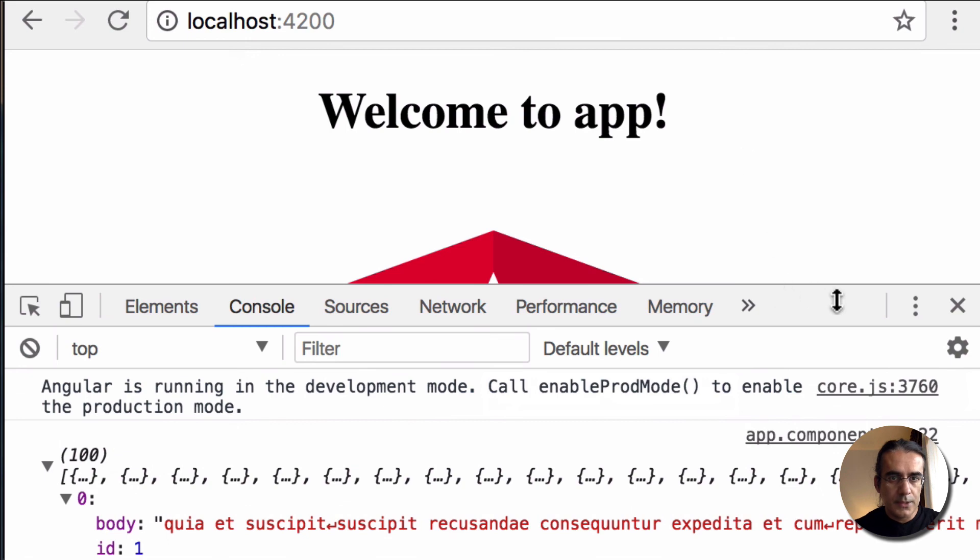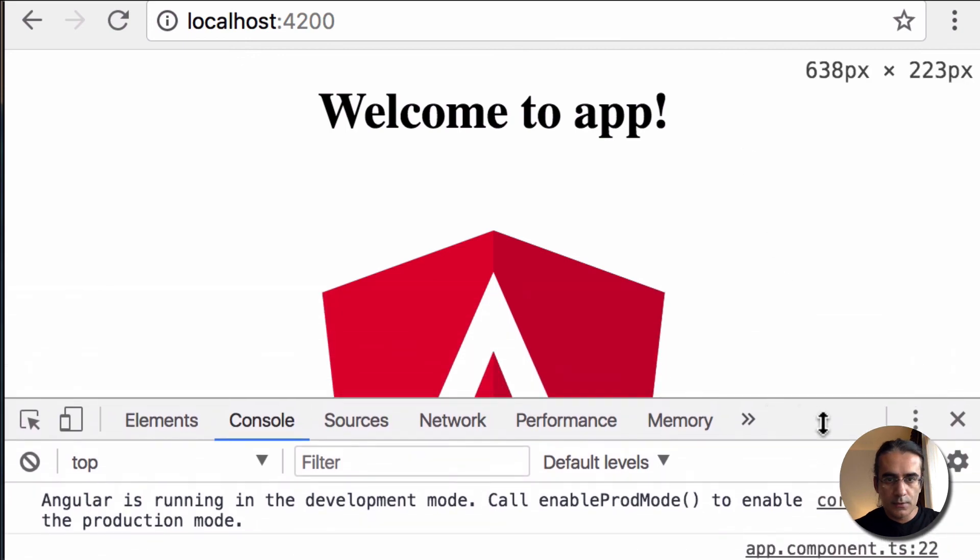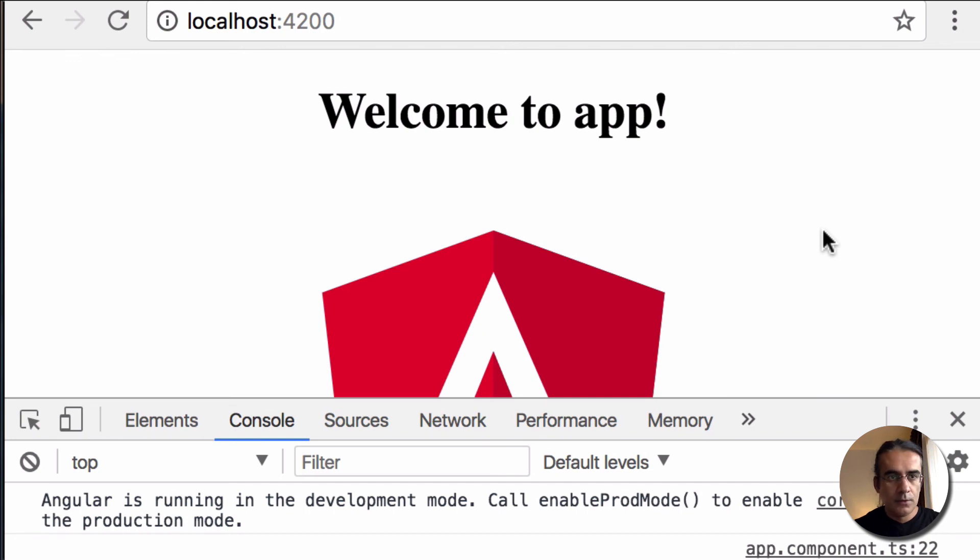That is a very basic implementation of Angular 5 HTTP Client with proxy configuration.